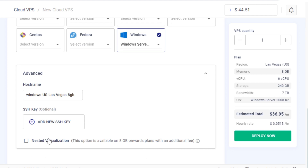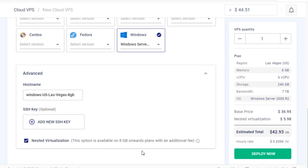Here's an important tip. Enabling nested virtualization must happen during the creation of your Cloud VPS. This step is crucial because you can't enable it for an existing VPS. Deploy now.